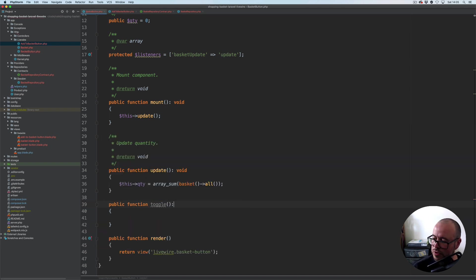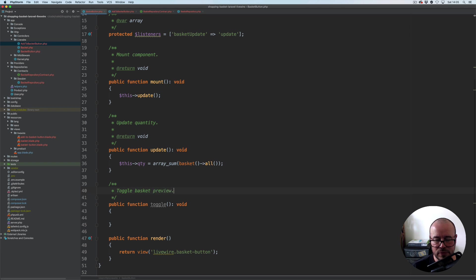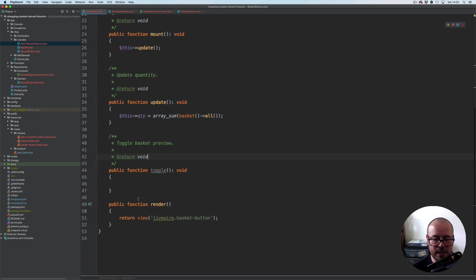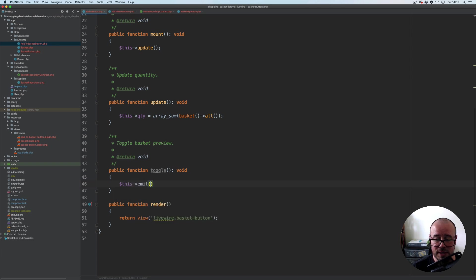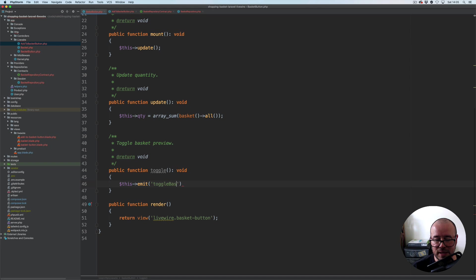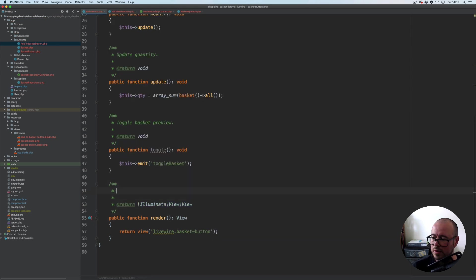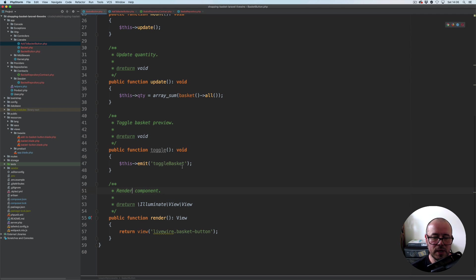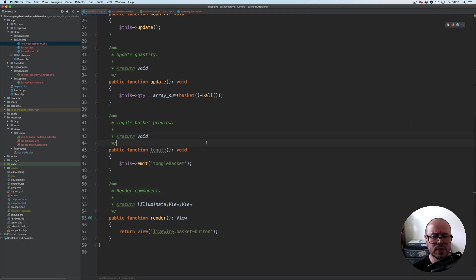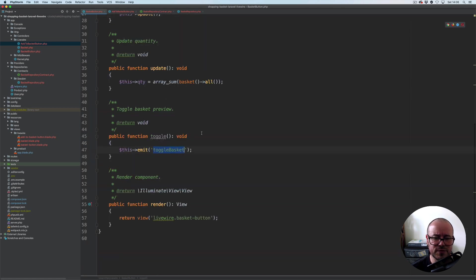Let's go back to our basket button class and here we're going to add this toggle method. Public function toggle, and what this method will do, it will not return anything. Toggle basket view or preview, void. What this one will do will simply emit another event, so this emit, this time the name of this event is going to be toggle basket. Let's just do this render straight away, it returns view, display component or render component actually.